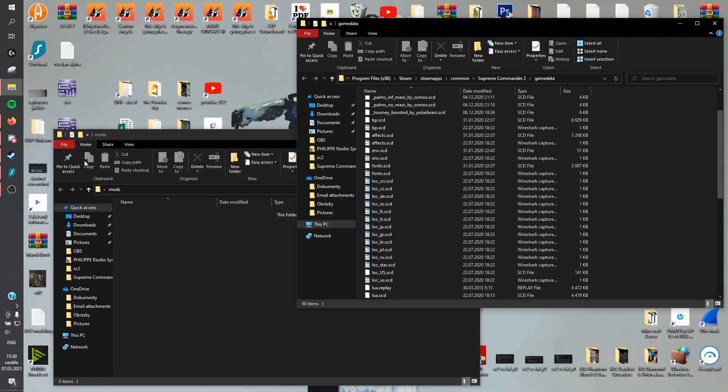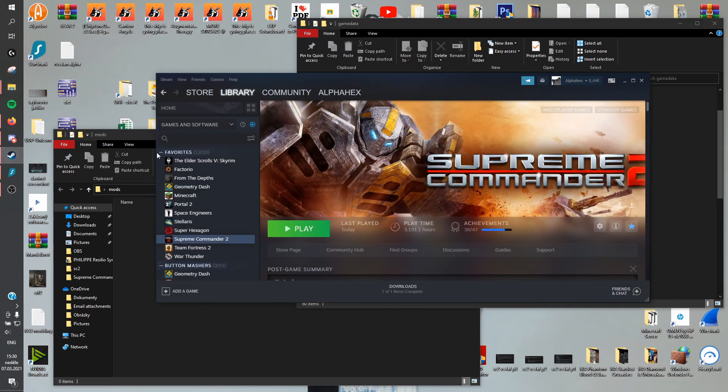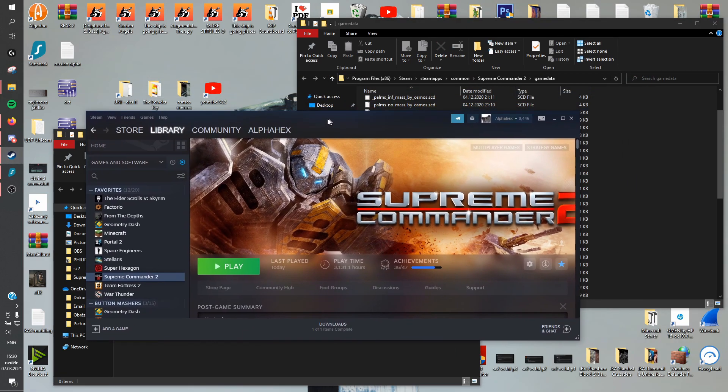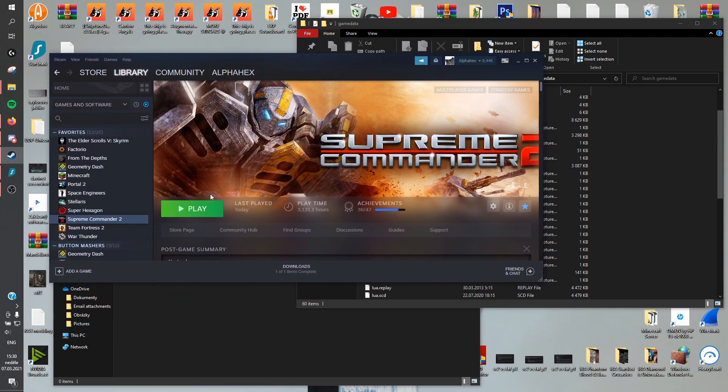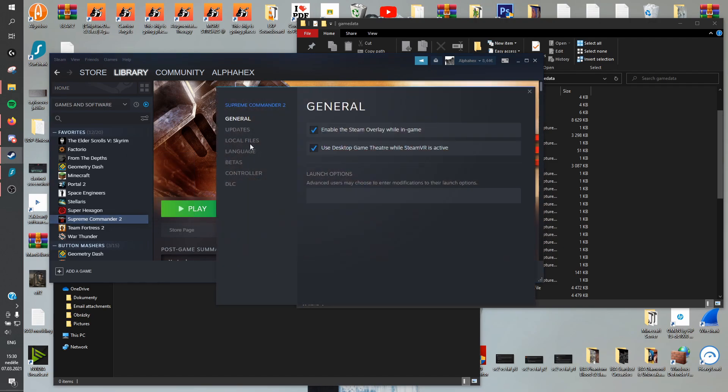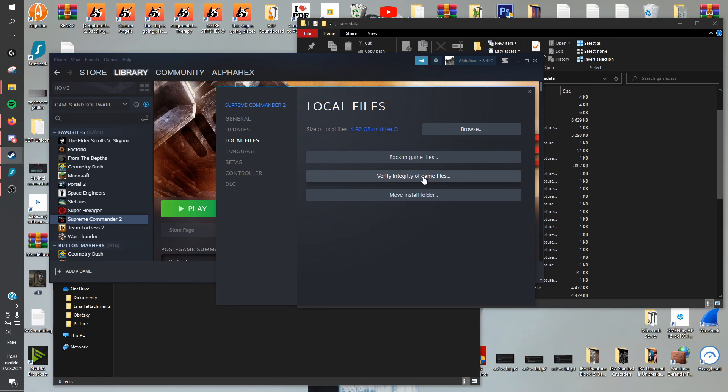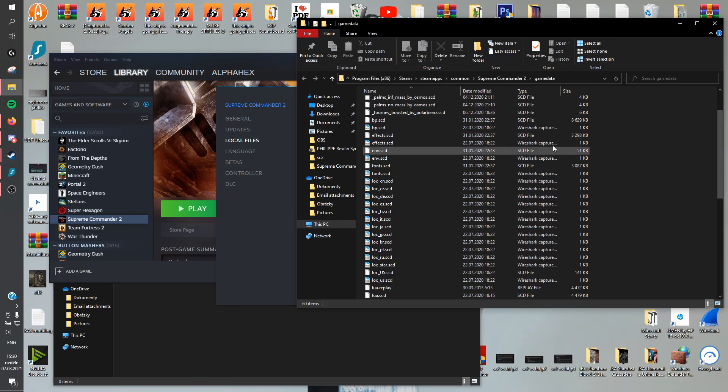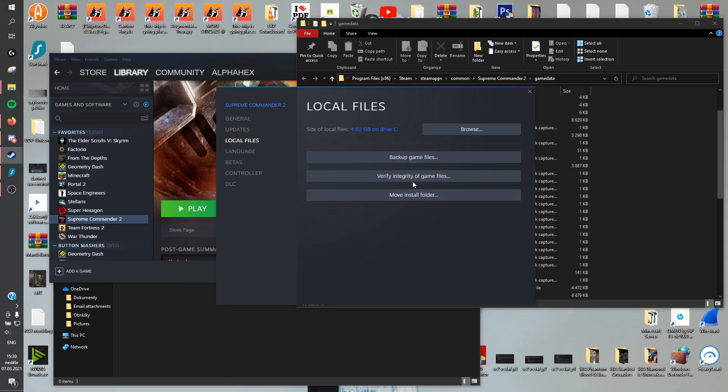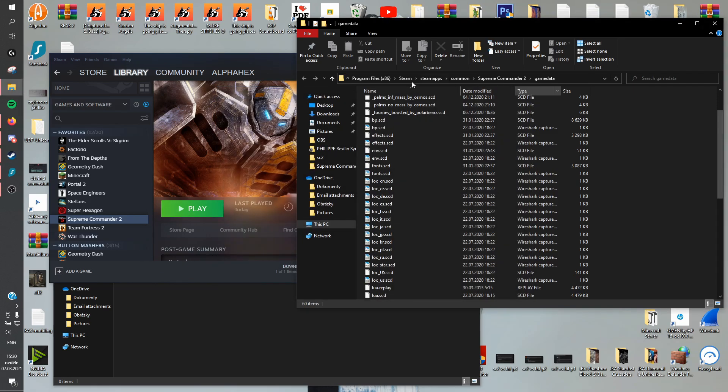It might be a good idea to show that actually. So if you got any problems with the game launching, all you have to do is go to properties, and this function right here, verify integrity of game files, is going to go through the entire game and check if there's anything missing, and it's going to download all the missing files. So if there are any problems after you've been messing around with the game files, then all you have to do is this.